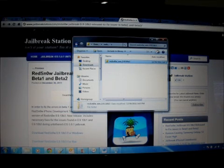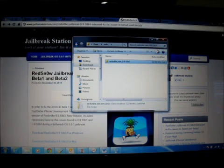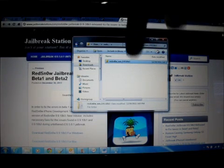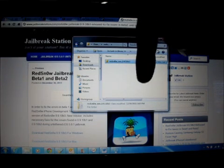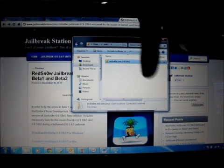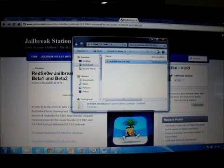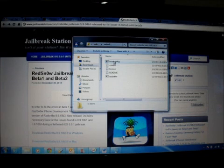It also works with iPad 1. You can download the files I've mentioned below this video. The links are there, you can directly download for Windows and Mac. This is our downloaded folder.